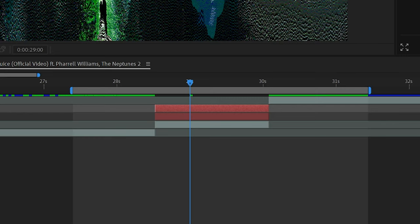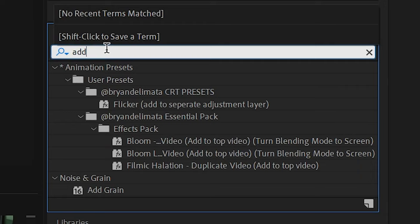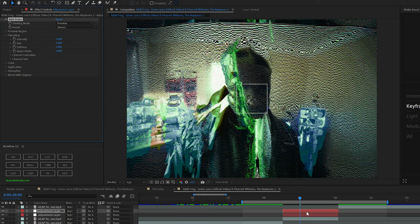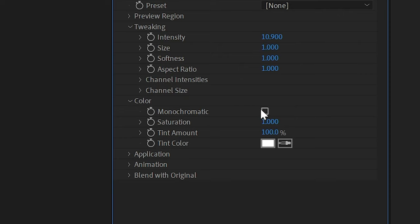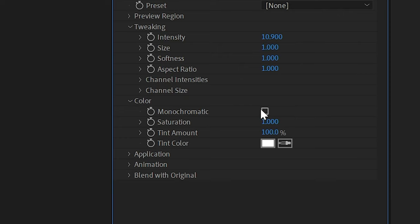I went ahead and made a new adjustment layer, and then added Add Grain onto that adjustment layer. I like playing with the intensity and the size, and turning the color to monochromatic. That way there's no color noise, it's just black and white. I think it looks best for this effect. And then to make sure it applies to your whole footage, just go to Final Output.